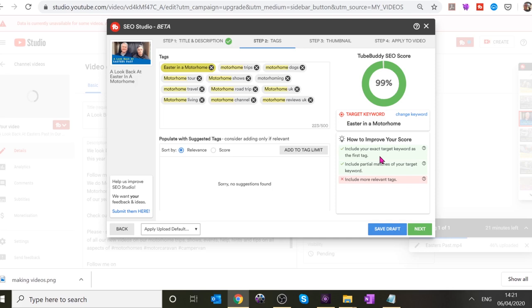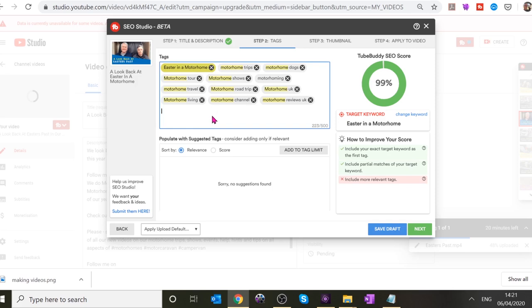I've already got a lot of tags in there — motorhome road trip, motorhome tour, motorhome dogs, motorhome trip. You could add things like 'things to do at Easter.' You could also put the specific sites in as tags since you mentioned them in the video. Click in the tag area and type them in — like 'Chain Bridge' caravan park.